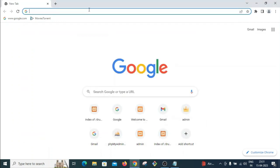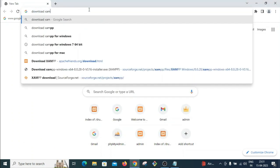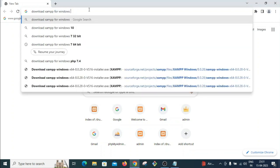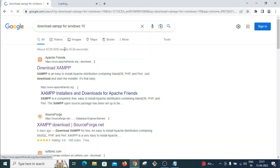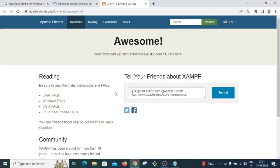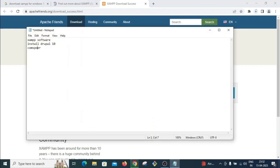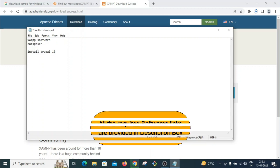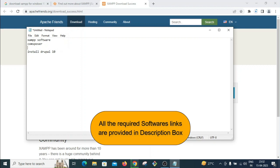First, search for 'download XAMPP for Windows 10' and go to the XAMPP website. We'll download the latest version, or version 8.1.17 will be fine. We are going to install Drupal 10 using Composer, so two more software are required: Composer, and for Windows you also need to download Git Bash.